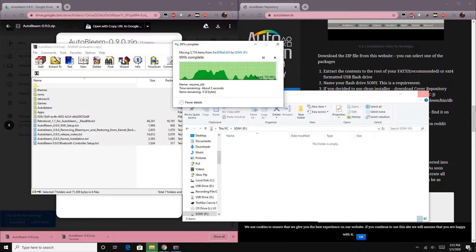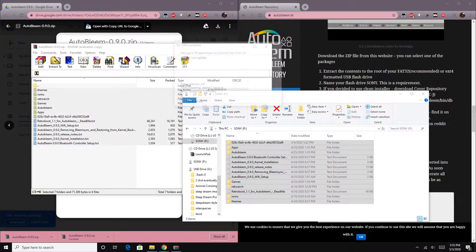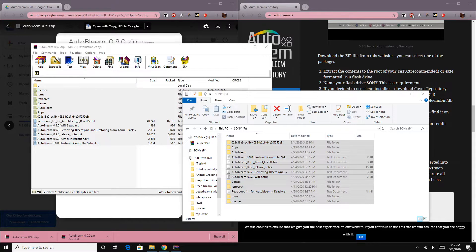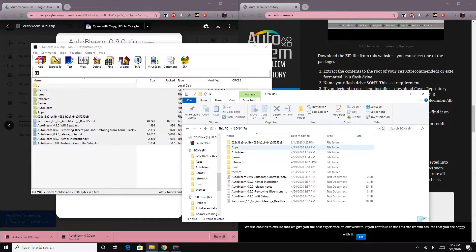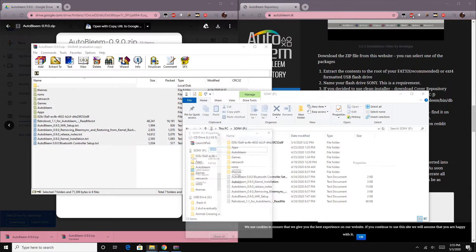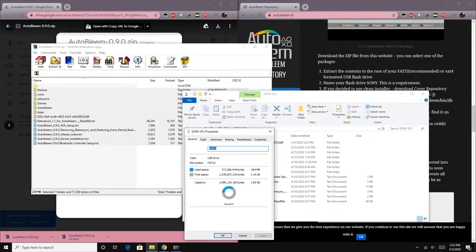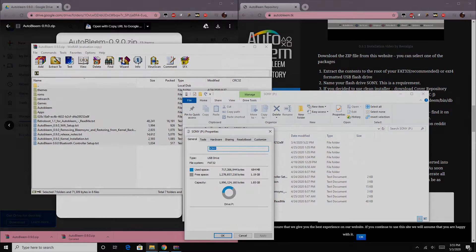To do this, it's very simple. You just have to set up a flash drive the same way you would normally for AutoBleam: download the latest AutoBleam, extract it to the root of the flash drive, label the flash drive 'Sony', and make sure it's FAT32 format. Then plug it into the PS Classic.